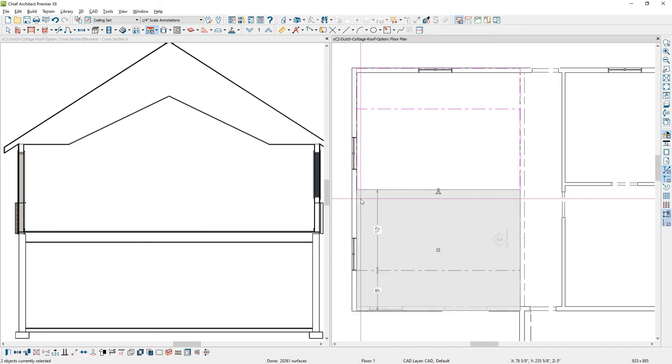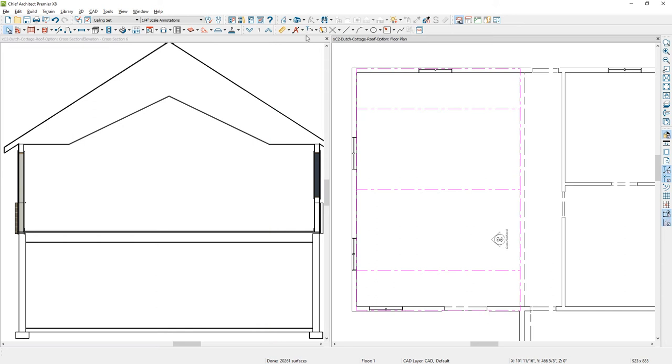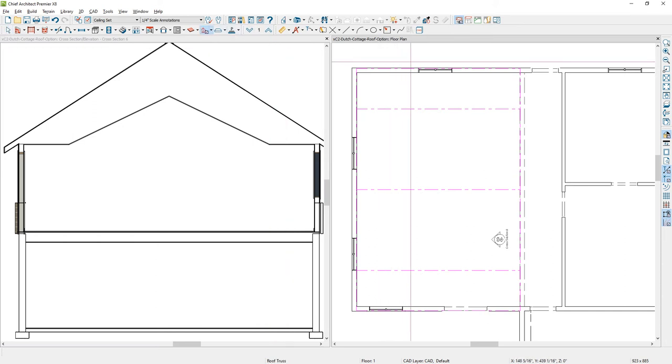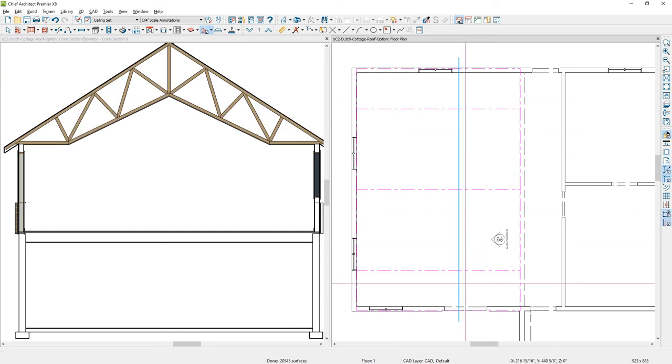You can see in the cross-section view on your left-hand side our ceiling structure. Now one of the nice things about Chief Architect, if I use a truss in here, let's go ahead and just place a truss across here, it's automatically going to fill the cavity of the roof and the ceiling platforms.